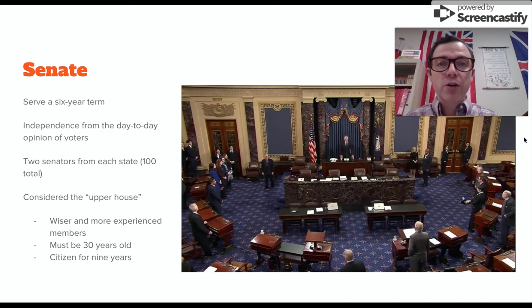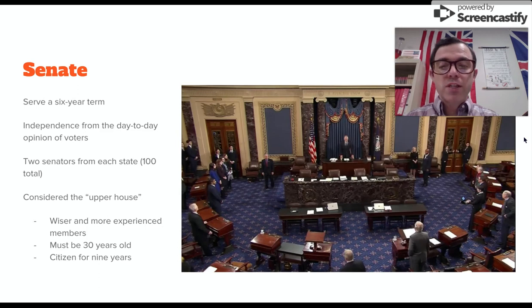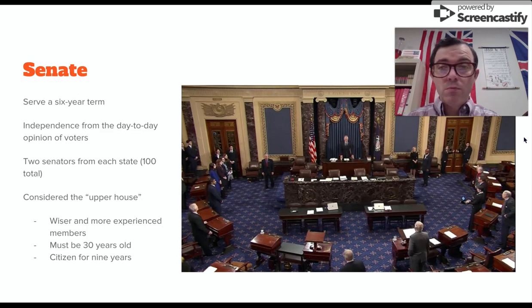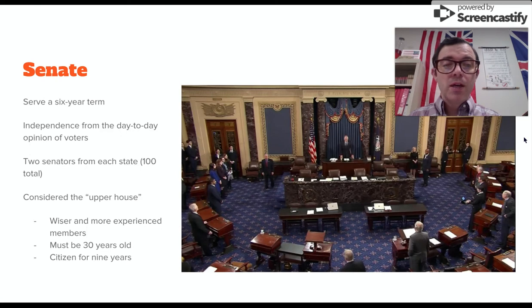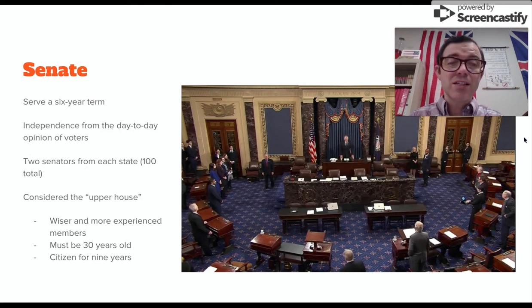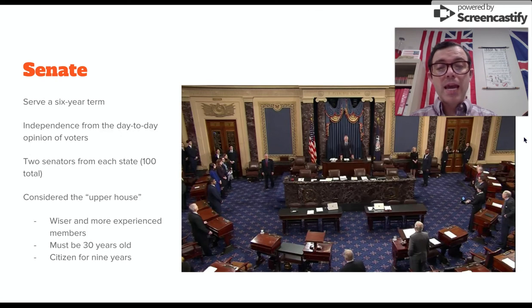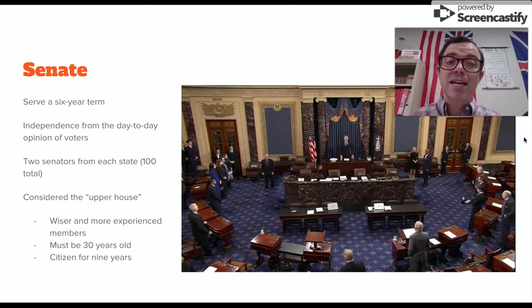It is considered the upper house. Senators are expected to be wiser and more experienced, and their qualifications are that they have to be at least 30 years old and they have to have been a citizen for at least nine years.